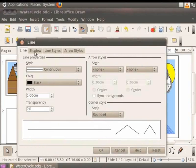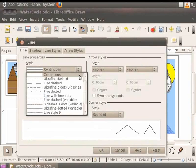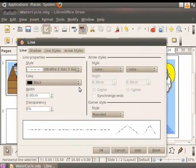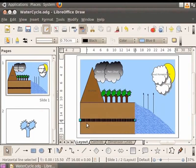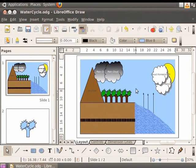In the Style field, click the drop-down box and select 'Ultra Fine 2 dots, 3 dashes'. In the Width field, enter the value 0.70. Click OK. We have widened the line. Let's insert the text 'Groundwater Table' inside the rectangle.